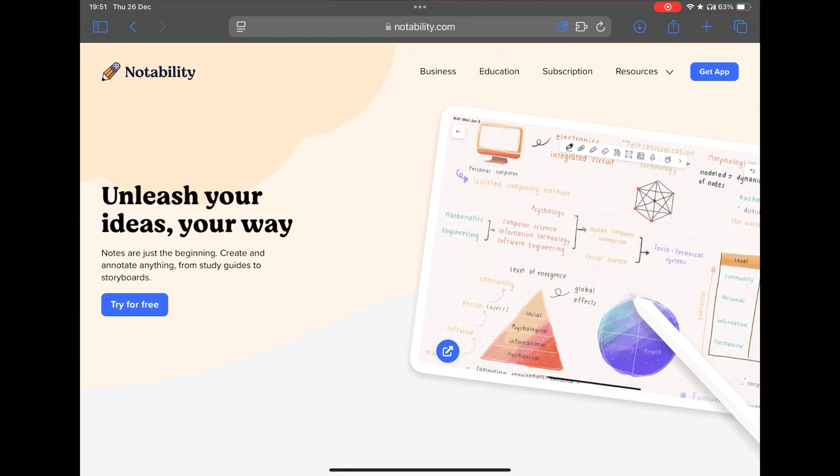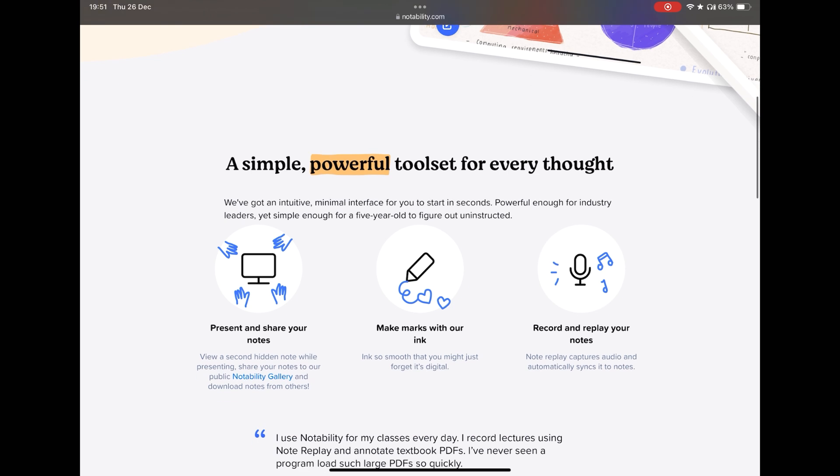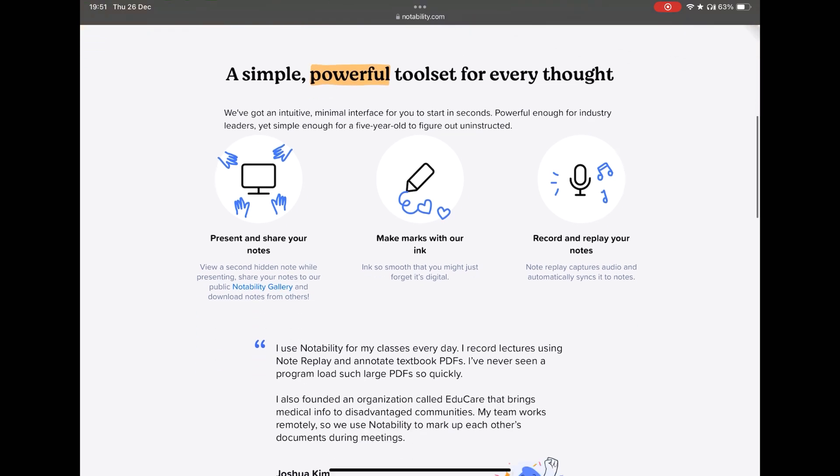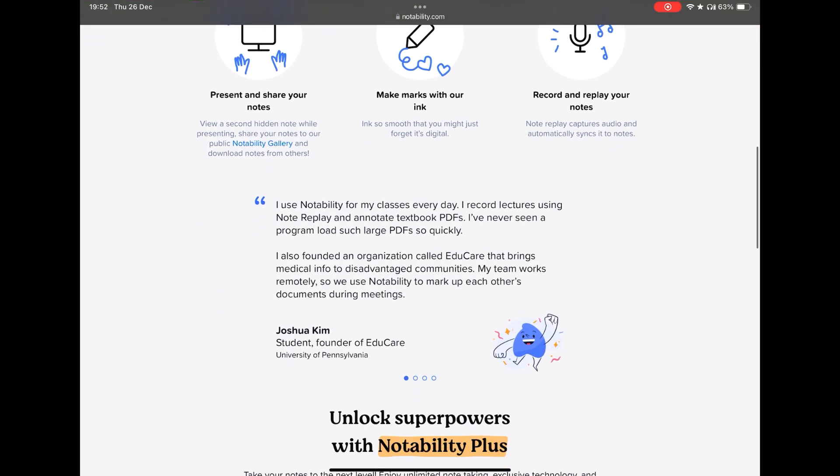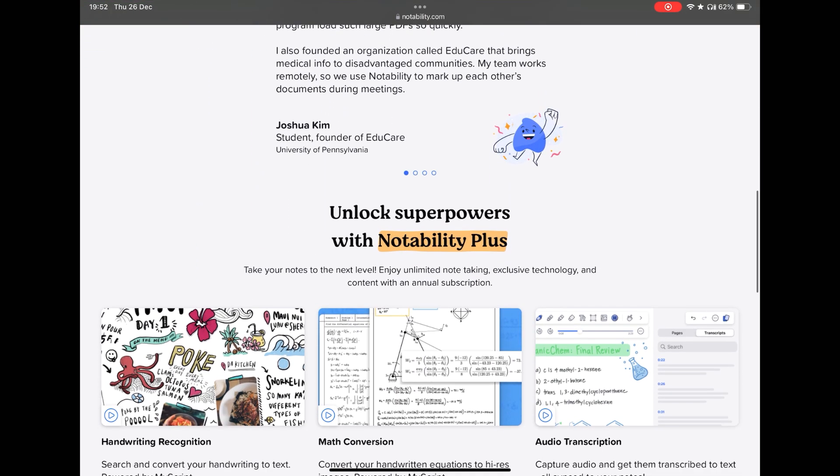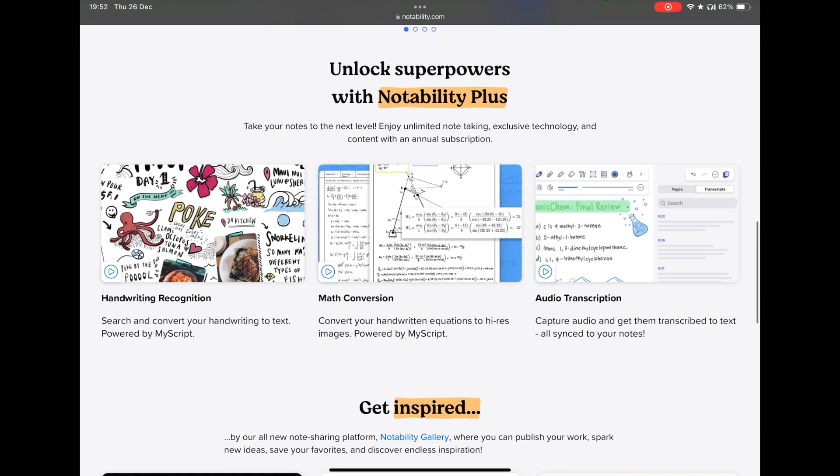Today I wouldn't choose Notability. I think it's a little behind its competitors in features and customizations, although it's still very powerful. But having all these options, today it would be one step down.